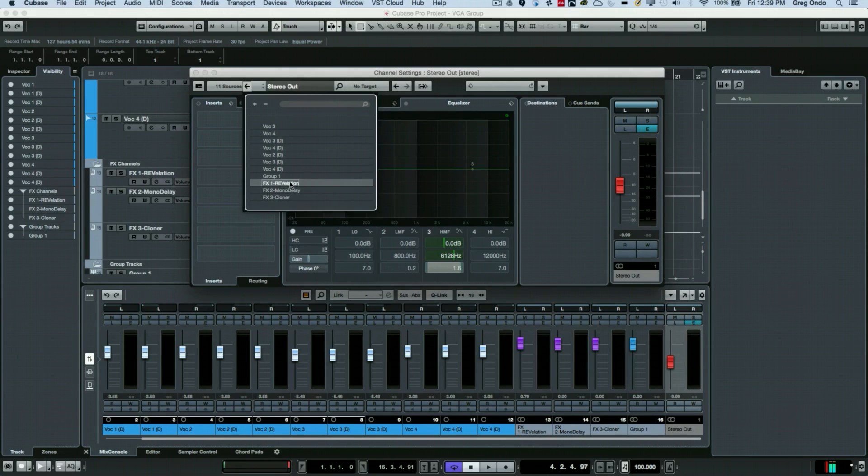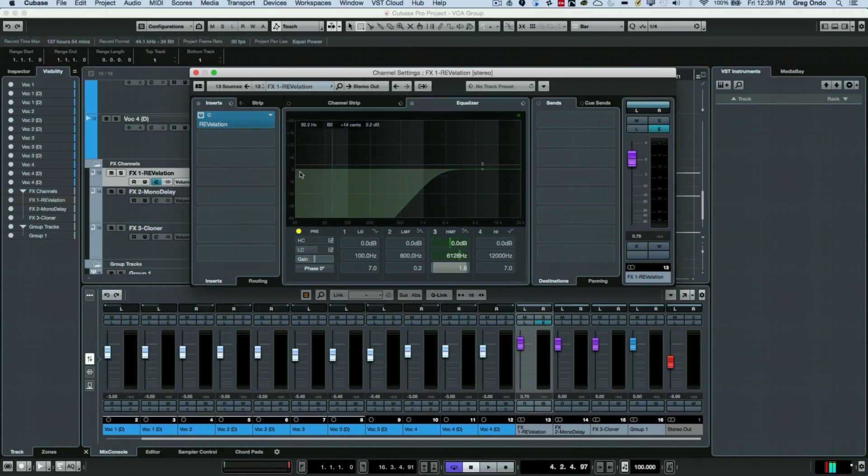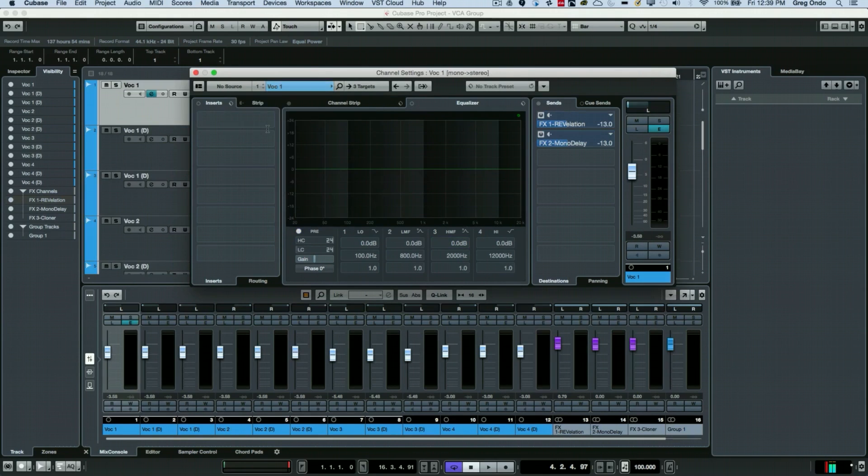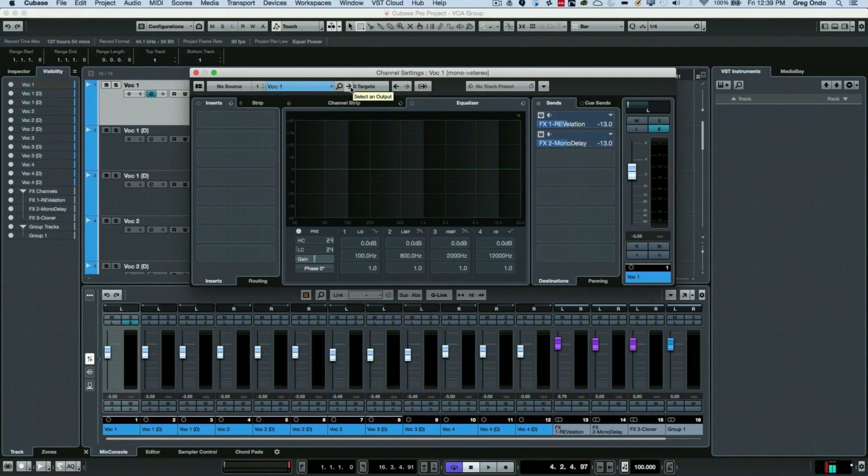Let's take a look at our reverb, and now we can see this is our effects return and I want to see exactly which tracks. I could say let's go to vocal one—this track is feeding the reverb auxiliary send.